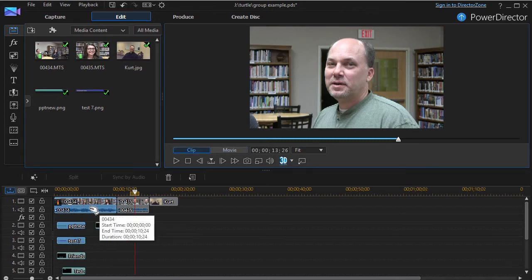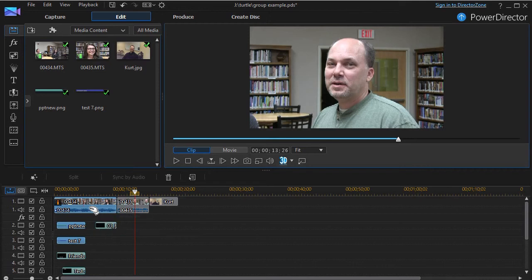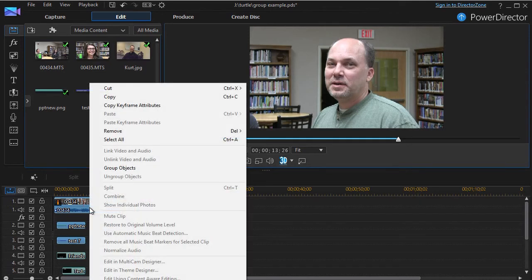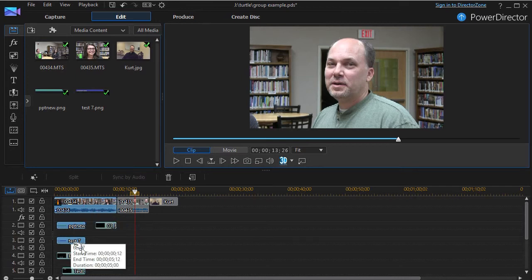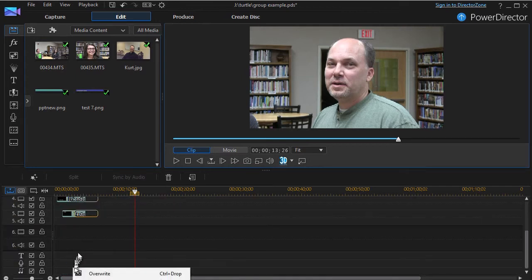Now with all of them selected, I can right-click and click on Group Objects. And what it does, it makes all of these items locked together.